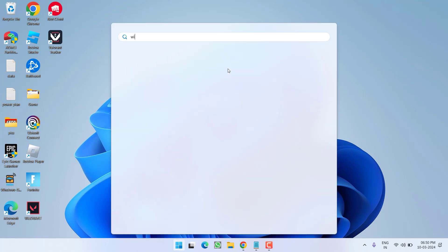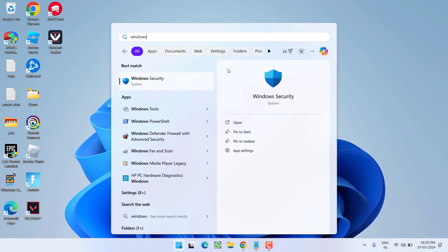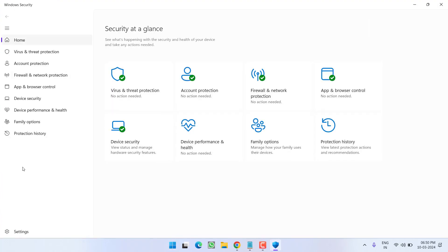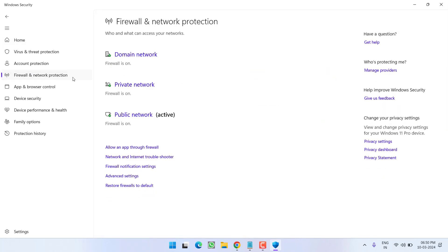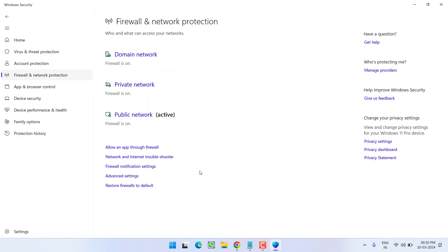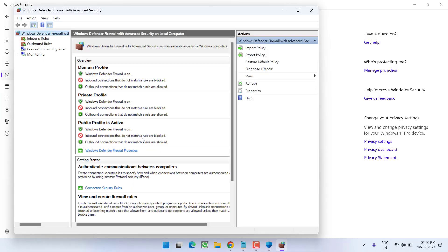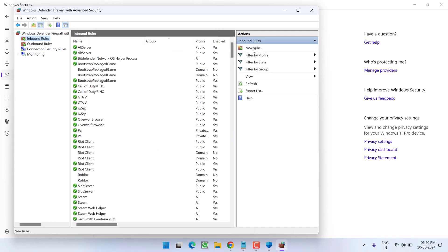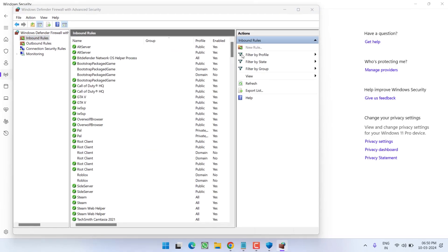click on start menu and open Windows Security. In the left pane, click on firewall and network protection and click on advanced settings. Now you need to create an inbound rule, so click on inbound rules and choose new rule.